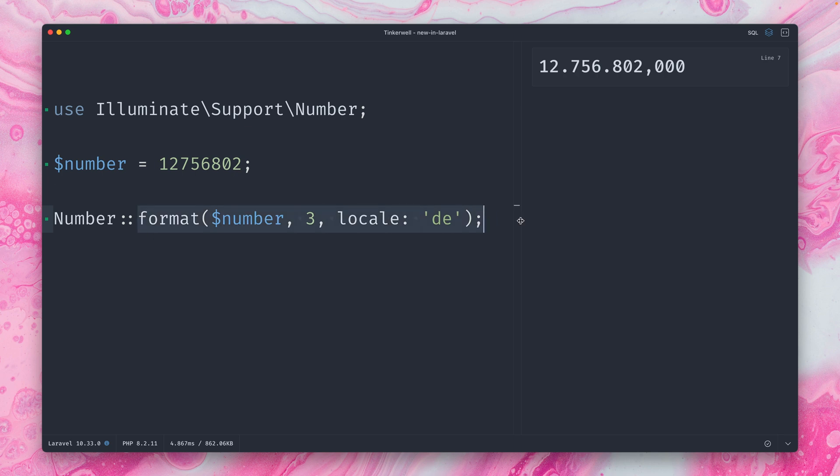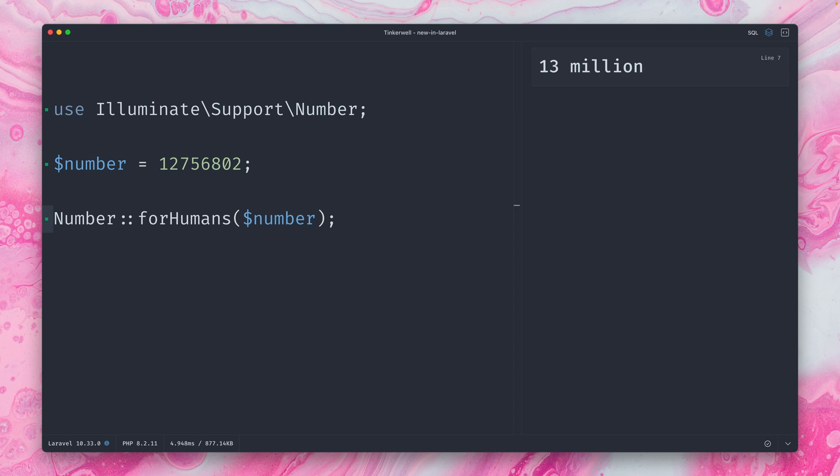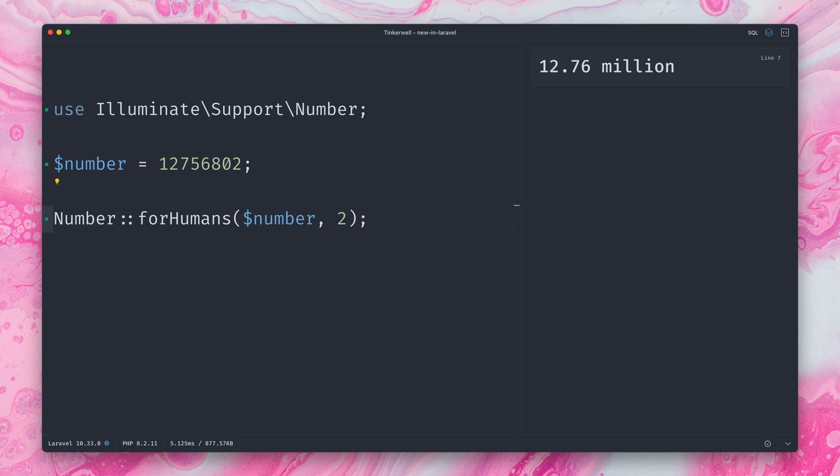But there is much more. Let's take a look at another method called forHumans. We take our number here again, and you can see that we got 13 million here. So this is a really nice way to get this for human output of a number. And of course, we also have some few things here that we can do.